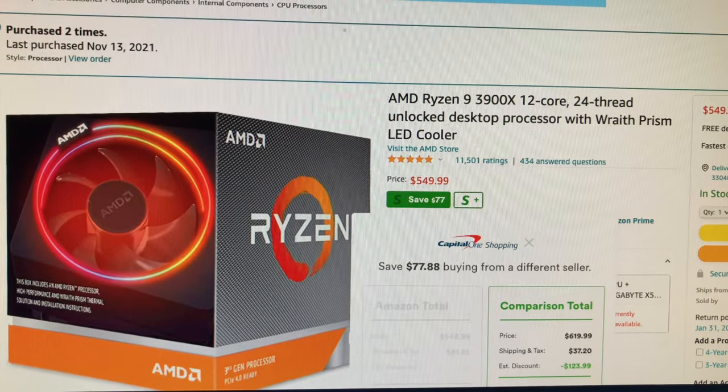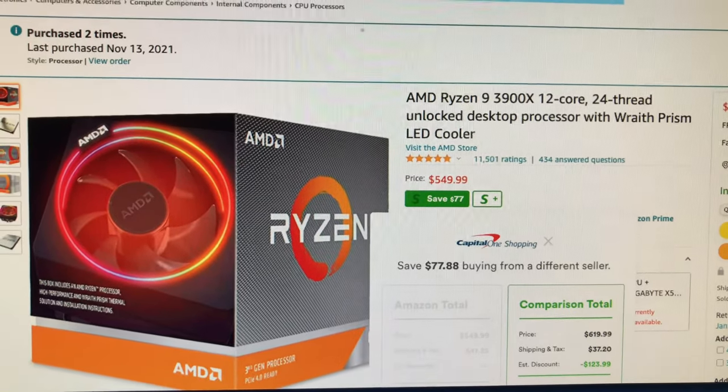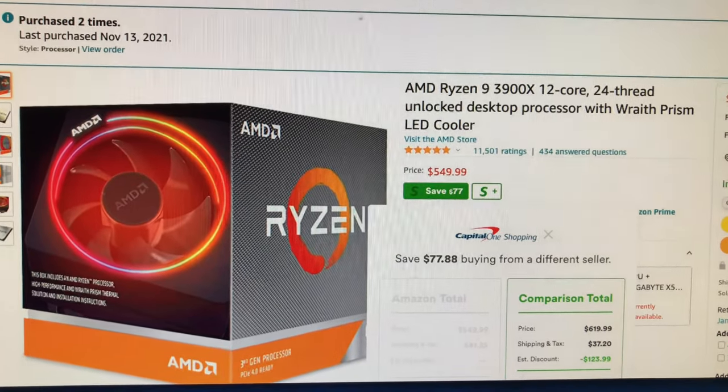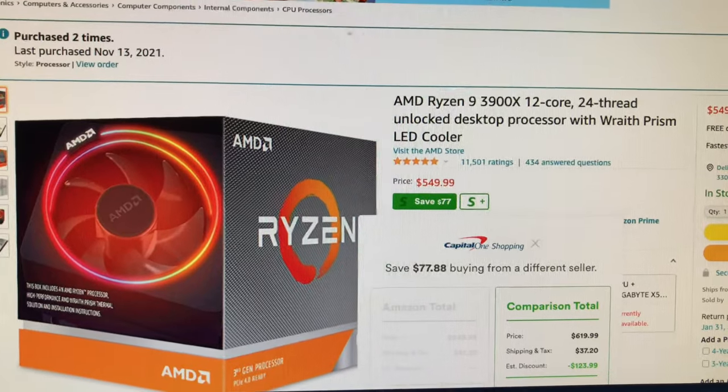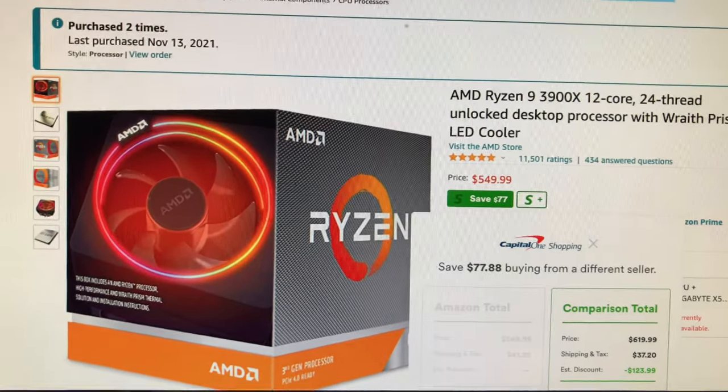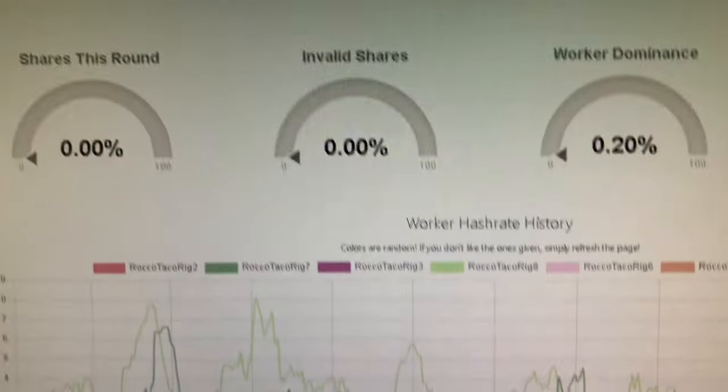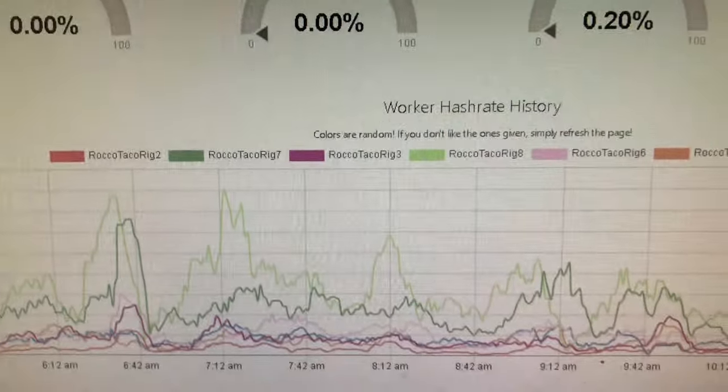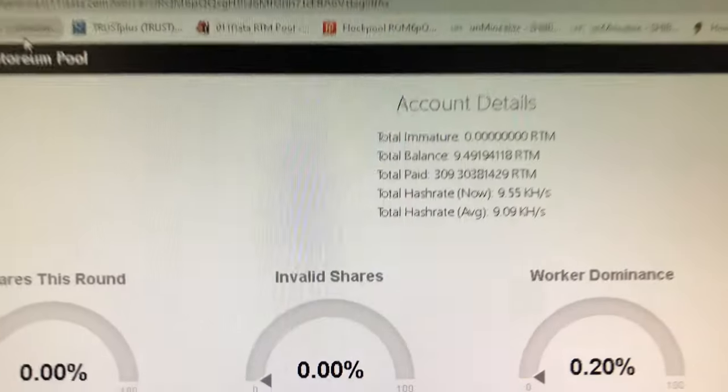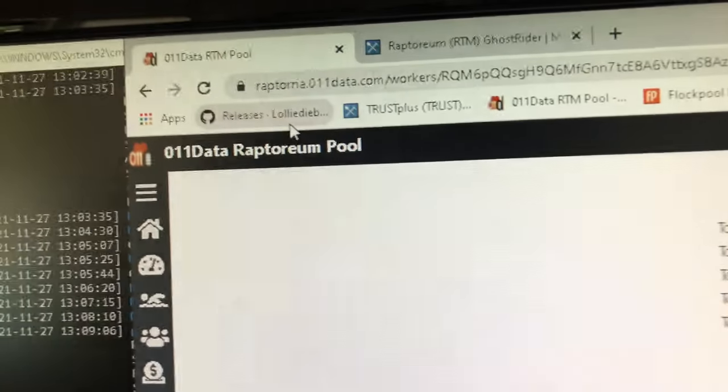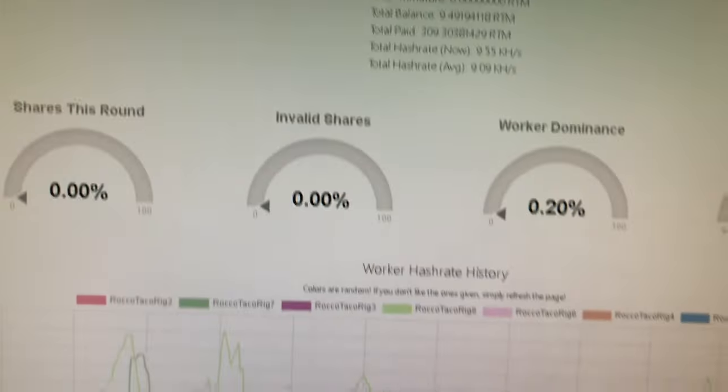All right. What are we doing now? So we got that. We're watching Ryzens. Oh, we'll see what happens there. I'm just watching the prices. I don't want to pay that much right now. We're holding here. Let me know what you think. Is this a good thing to be on this pool or should I go back to flock pool?